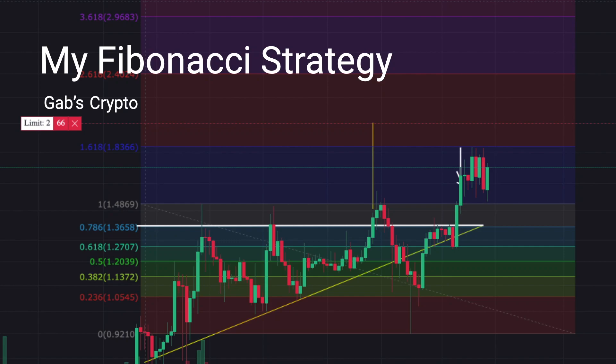The Fibonacci retracement — my favorite strategy. Welcome back guys to another Gabs cryptocurrency video where we trade by data and not by hype. And today, pag-uusapan natin ang Fibonacci retracement, which is one of my favorite technical analysis tools na ginagamit ko for predicting prices.